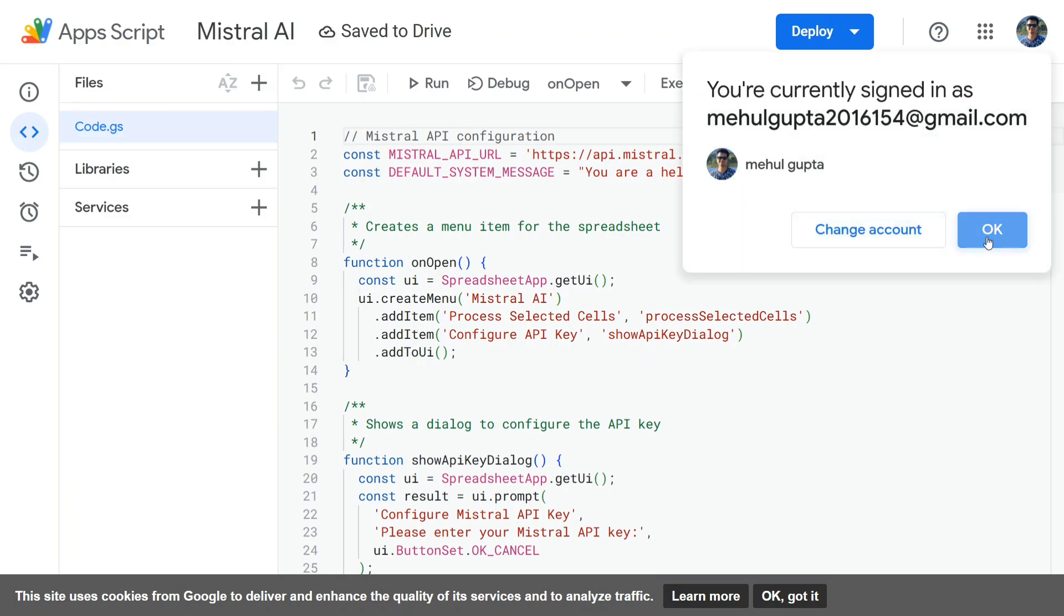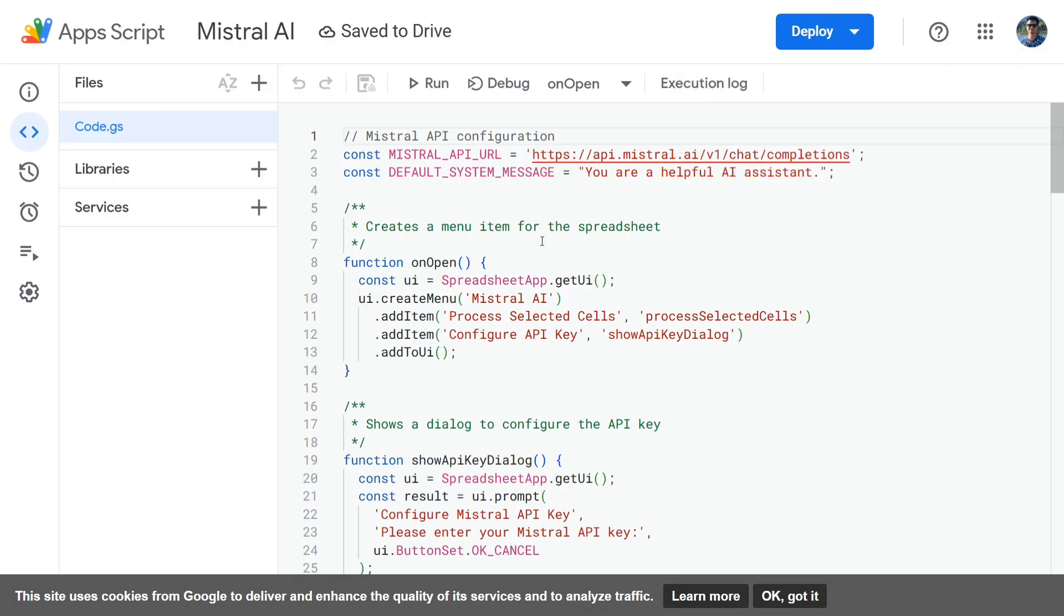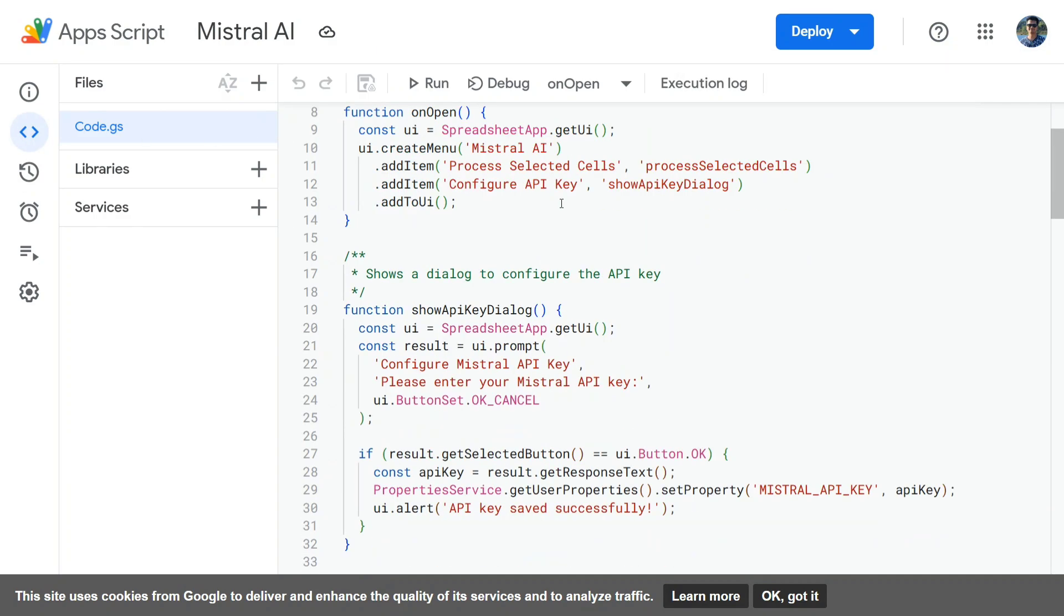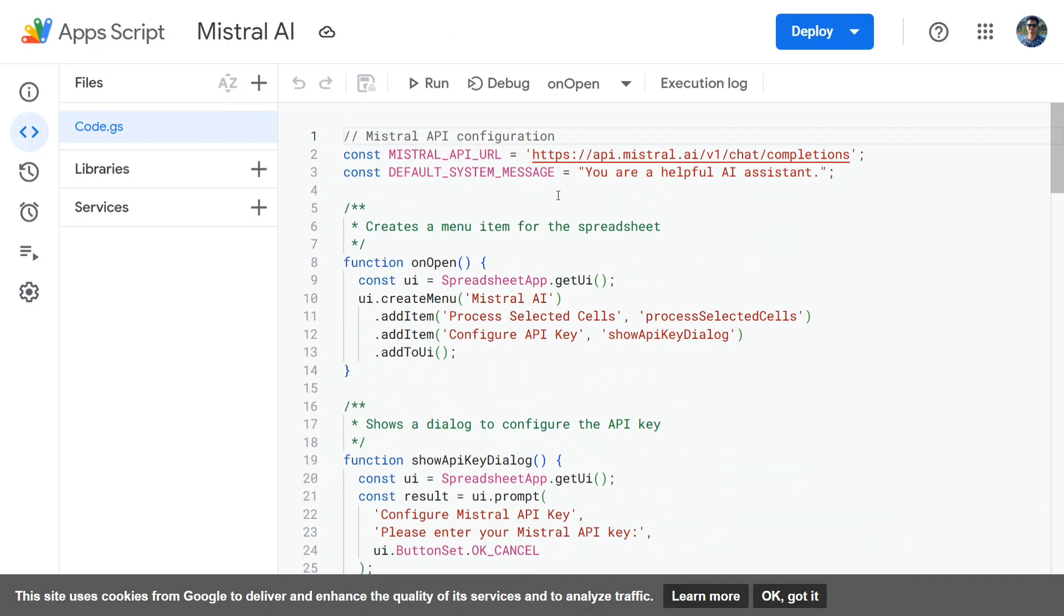Now once you go to Apps Script, as you can see here in the code.gs file, I have already copy-pasted some code. So where I'm getting this code, I will be showing you that.